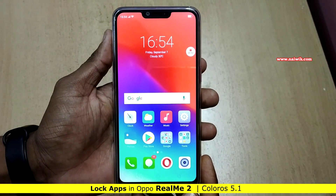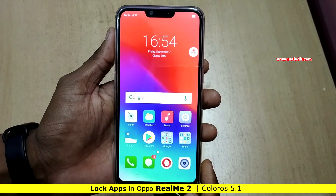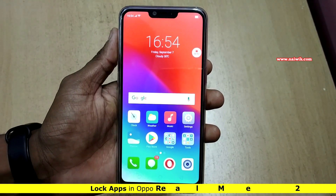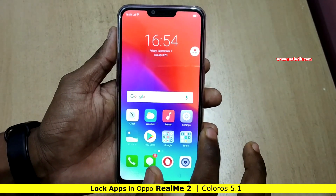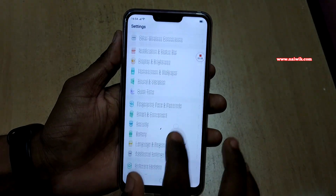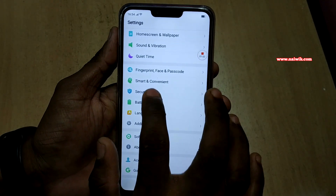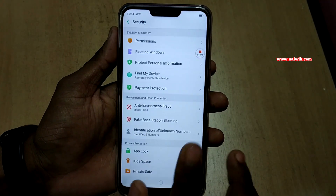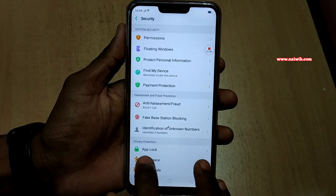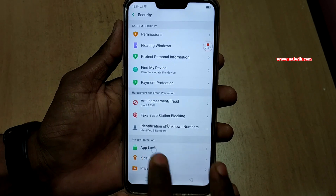Hi friends, in this video I am going to show you how to lock apps on Realme 2 which is running on ColorOS. Simply go to settings and go to security app under settings, and under security you can see there is an option called app lock.